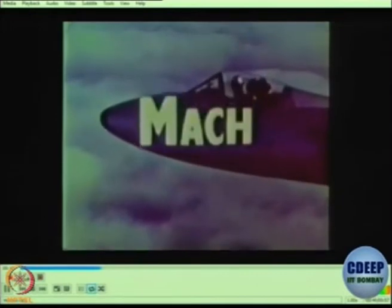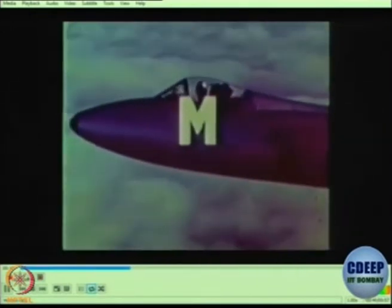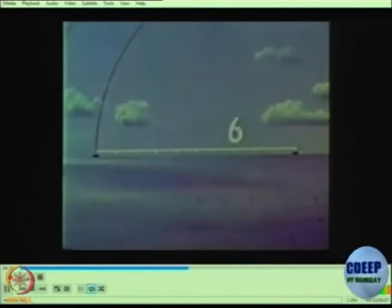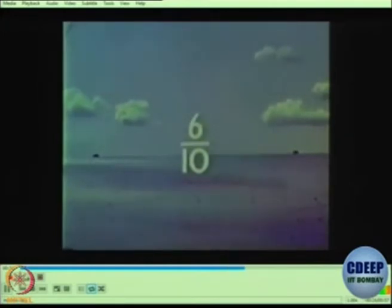It is called the Mach number, usually shortened to M. This is how it is calculated. This aircraft has flown 6 tenths of a mile in the time the sound wave traveled 10 tenths of a mile. It has flown at 6 tenths of the speed of sound in the same atmospheric conditions — that is, it has flown at Mach 0.6.